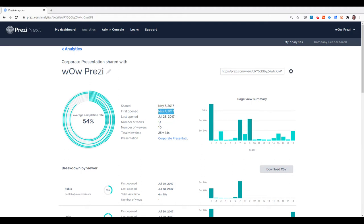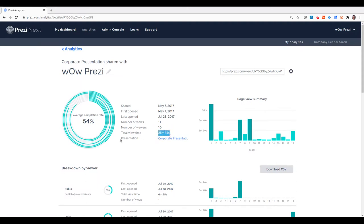I can also see that I have 11 views and 10 viewers, which means that one of them watched the presentation twice, and the total view time for the presentation has been about 25 minutes.